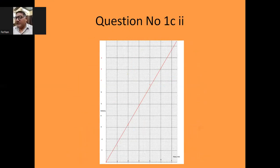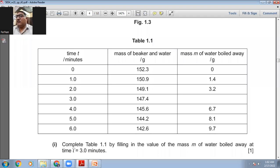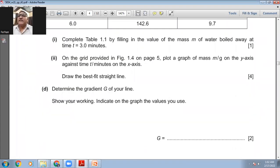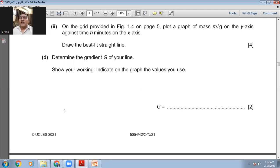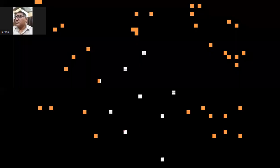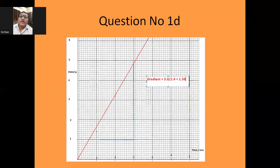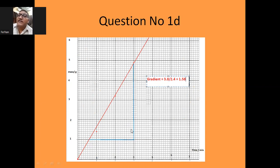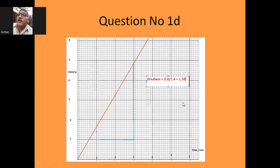Then part D: determine the gradient G of your line, show your working, and indicate on the graph the values you use. On the graph I take two points, join them with lines that make a triangle. This is my rise, this is my run. The gradient equals rise divided by run. This is 3.8 divided by 2.4, which gives 1.58. So G = 1.58 — this is the gradient.